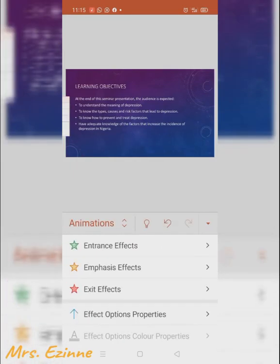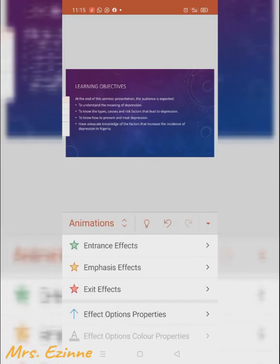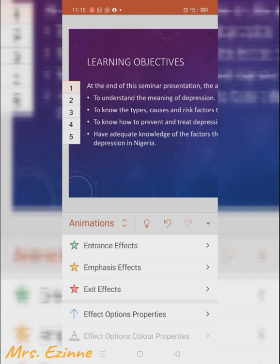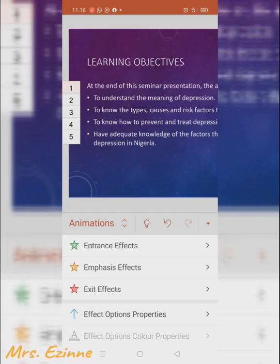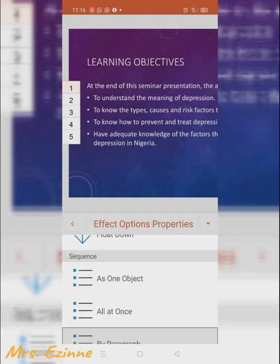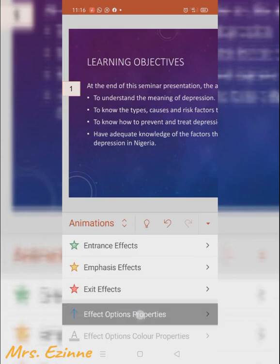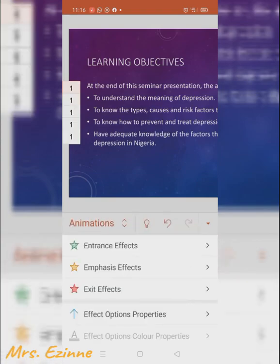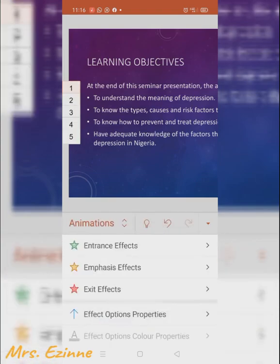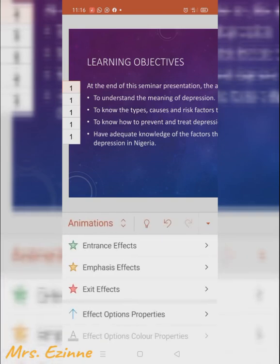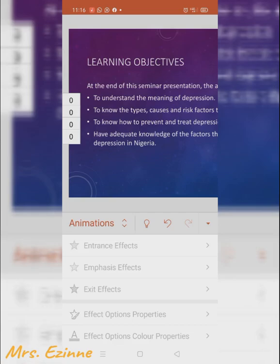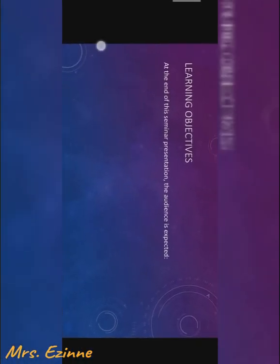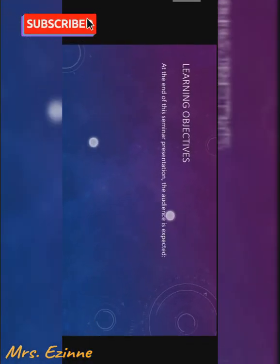That is the effect option under the effect option properties — you can see it's numbered. You can select how each one enters: whether you want each point to come as one, enter by paragraph, or come in all at once. Just keep testing and trying out each button to see what works.